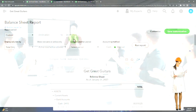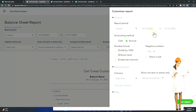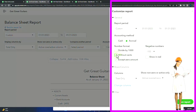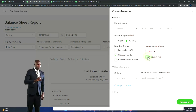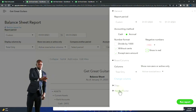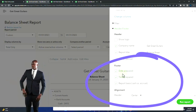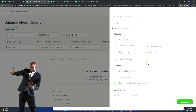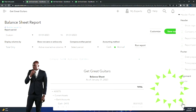Then I might want to do some customization. I'm going to select Customize up top. I'm going to get rid of the pennies, put brackets around the negative numbers — show them in red bracketed numbers. Then go to headers and footers and get rid of the date, time, and report basis. The balance sheet looks good. Let's save it.